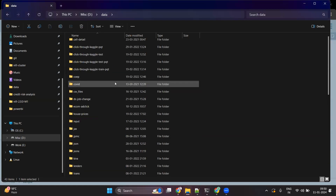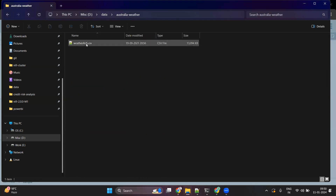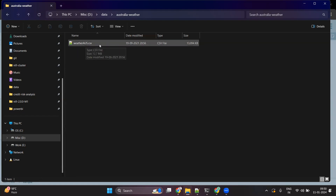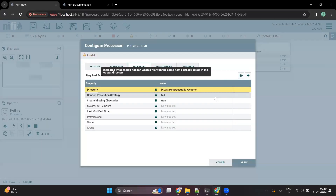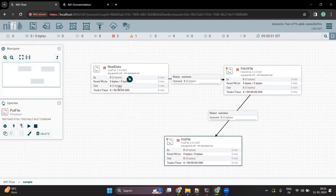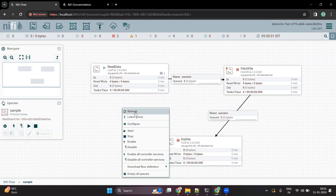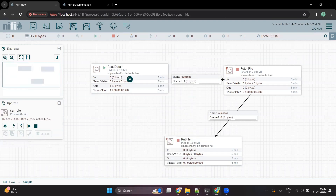In the input folder, let's see what data is available. There is a CSV file named 'weatherAU.csv', which contains weather information for Australia. Now let us apply this and start the flow.